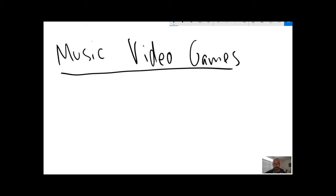It's kind of a natural fit. And some of the earliest essays in Ludomusicology, even predating the word by a couple of years, have been on how is music represented in video games?